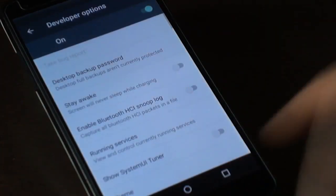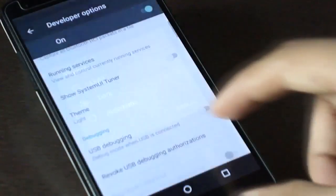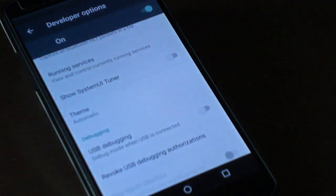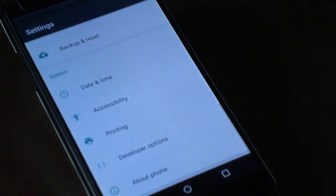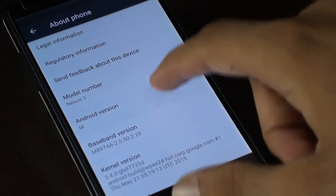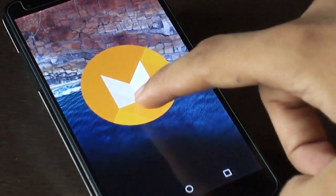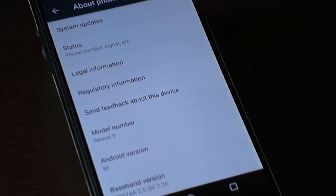In the developer options under themes, we have Light, Dark, and Automatic. Automatic changes from light to dark based on the time of day. In the About section, it confirms the current ROM is Android M. Like every Android version, Android M has a symbol — a golden yellow M. As this is a developer preview, there is also an option to send feedback.